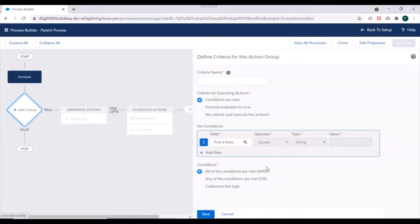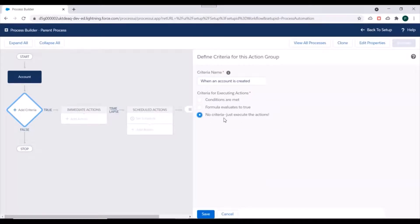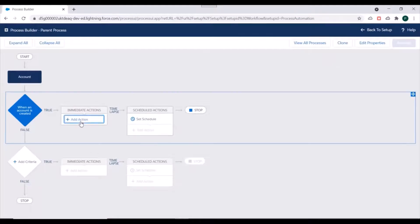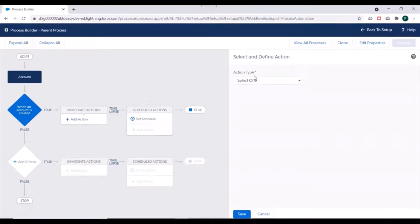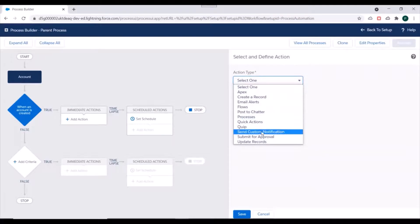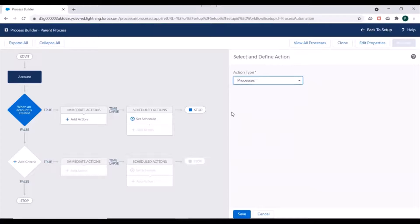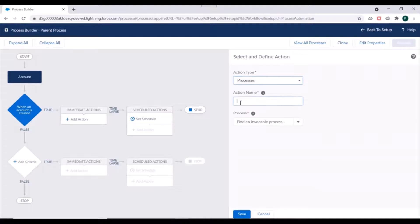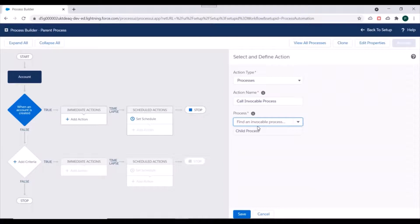We'll keep the condition 'Start the process only when a record is created' and save this. In the criteria we'll specify when an Account is created with no criteria — just execute the action. We'll save this and go to Add Action. In the action type we'll specify 'Processes', meaning this action will be calling an invocable process. We'll name it 'Call Invocable Process'.